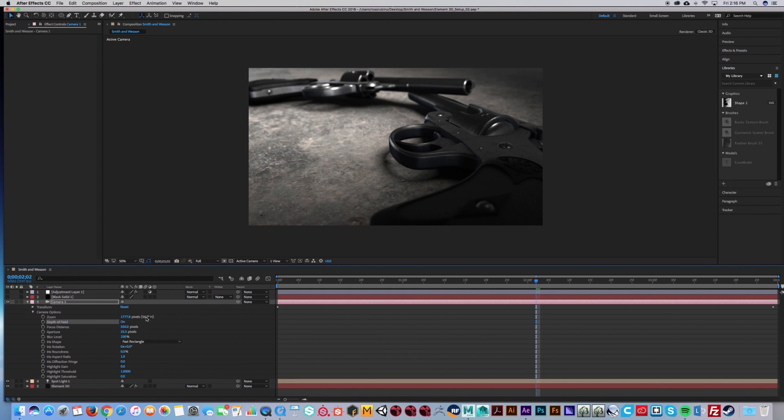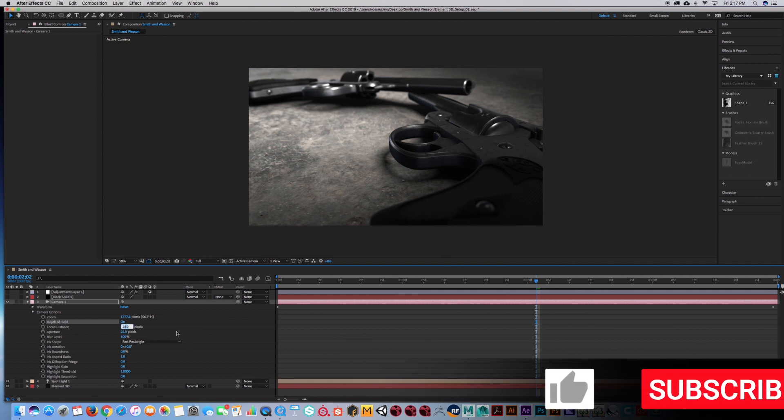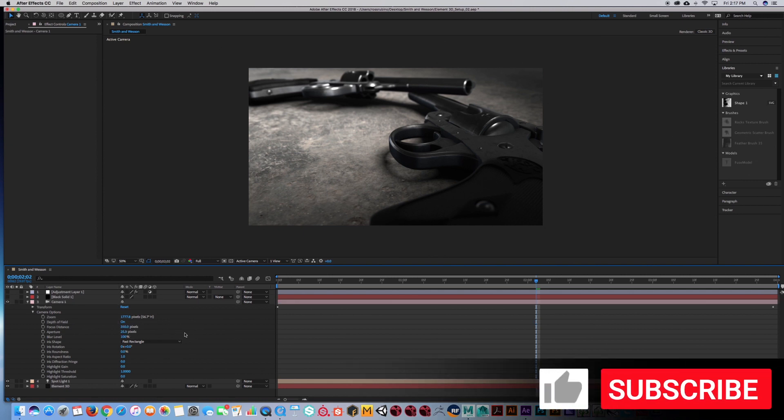And depending on how close your camera is to the model, you're going to adjust your focus distance. For me, 350 worked out pretty good. So normally you're going to stay around like either 100 to 1500.